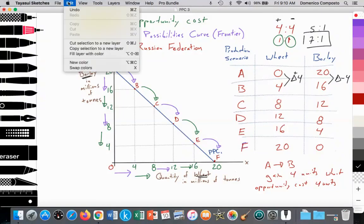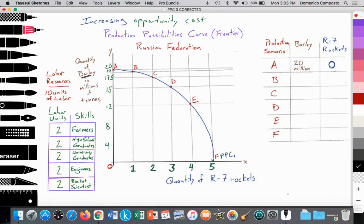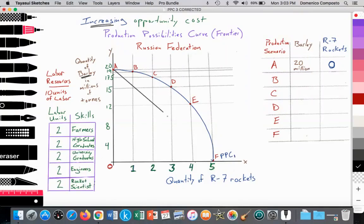Now we're going to get into the idea of increasing opportunity costs. I'm going to alter this graph, and instead of barley production, we're going to move towards rocket production, and we'll understand this concept of increasing opportunity costs. Here we can see that we have a change to our production possibilities curve — it is now bowed outward. We've labeled it PPC Curve 1. This is to reflect the concept of increasing opportunity costs: how, as we increase output along the x-axis for R-7 rockets, the opportunity cost will be increasing, different from the constant opportunity cost concept we've already looked at.